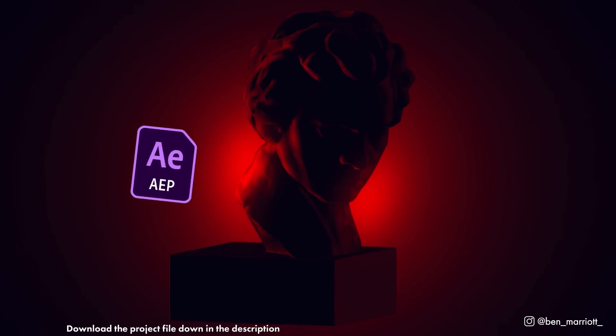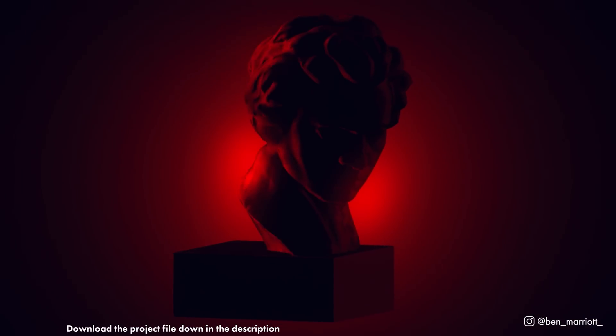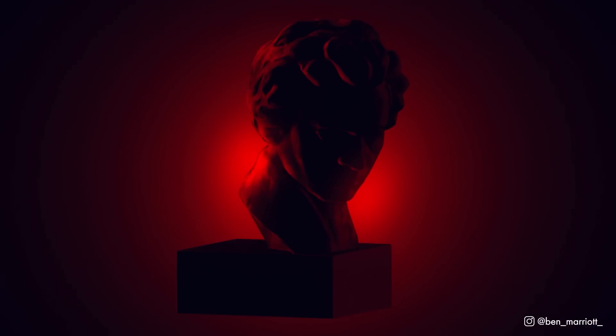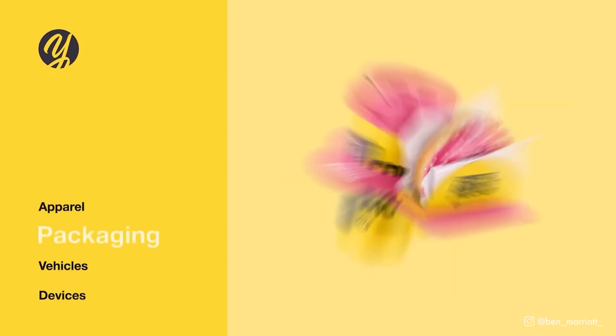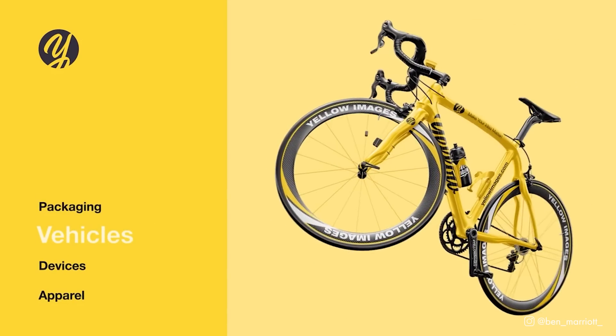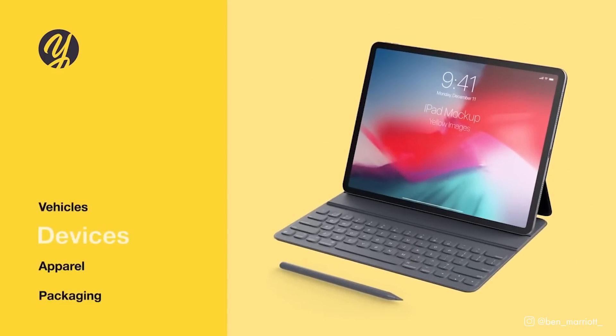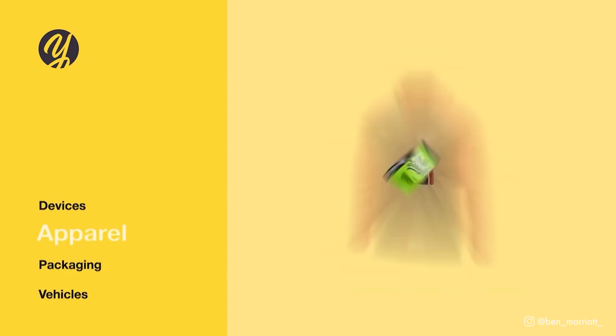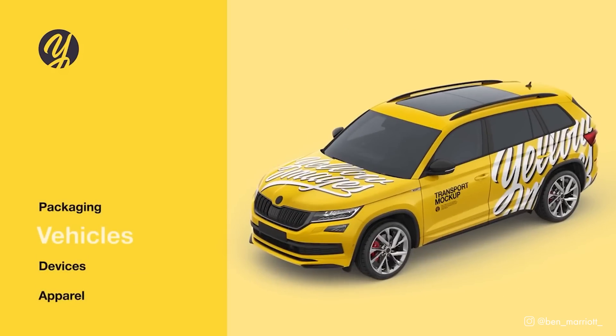To start, we need an image to work with, and I'm going to grab one from this video's sponsor, Yellow Images. They are a huge library of incredible, exclusive assets to make your design and animation easier.